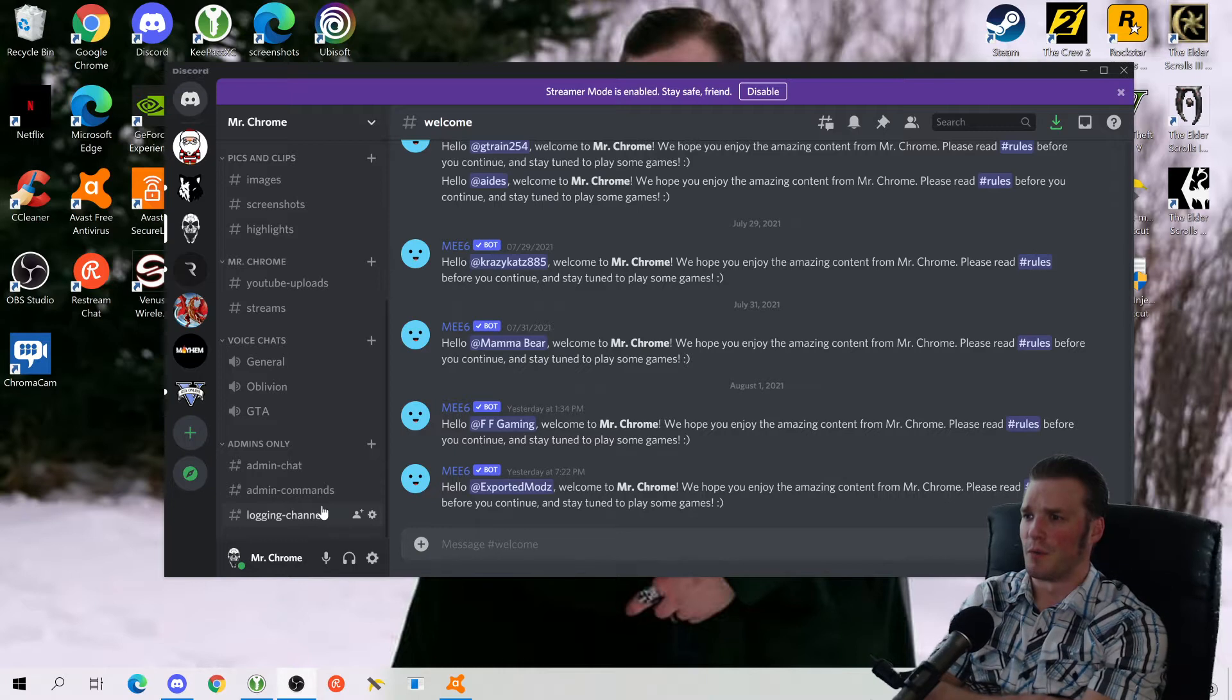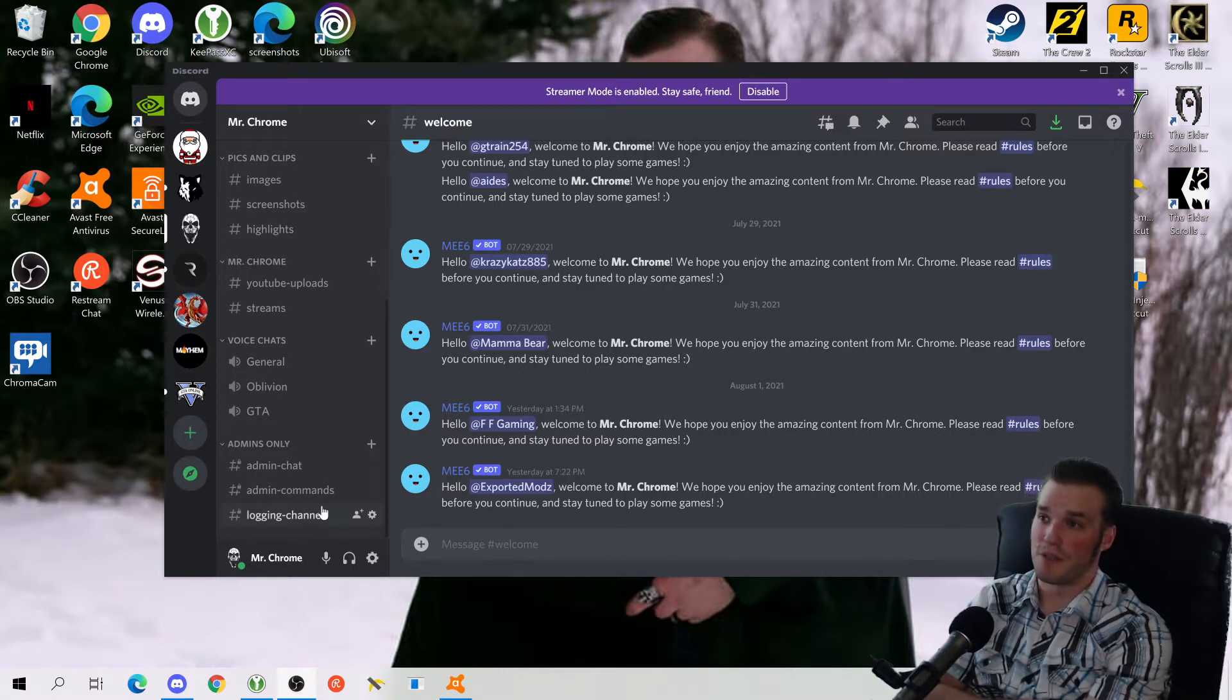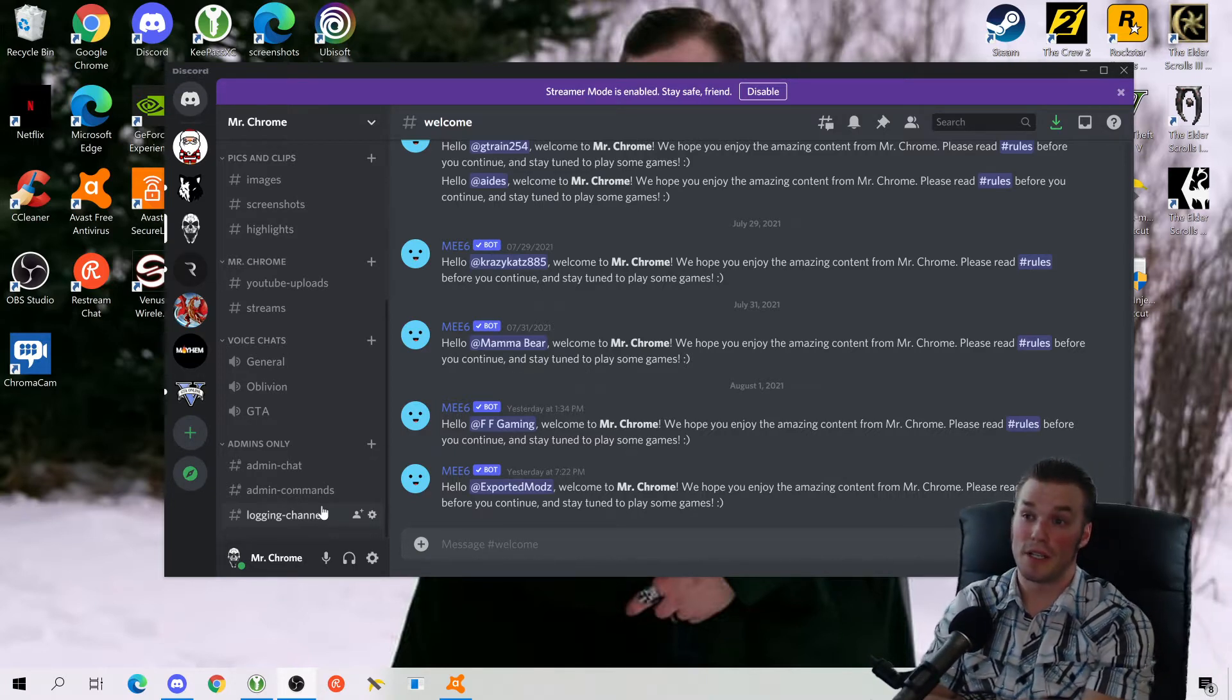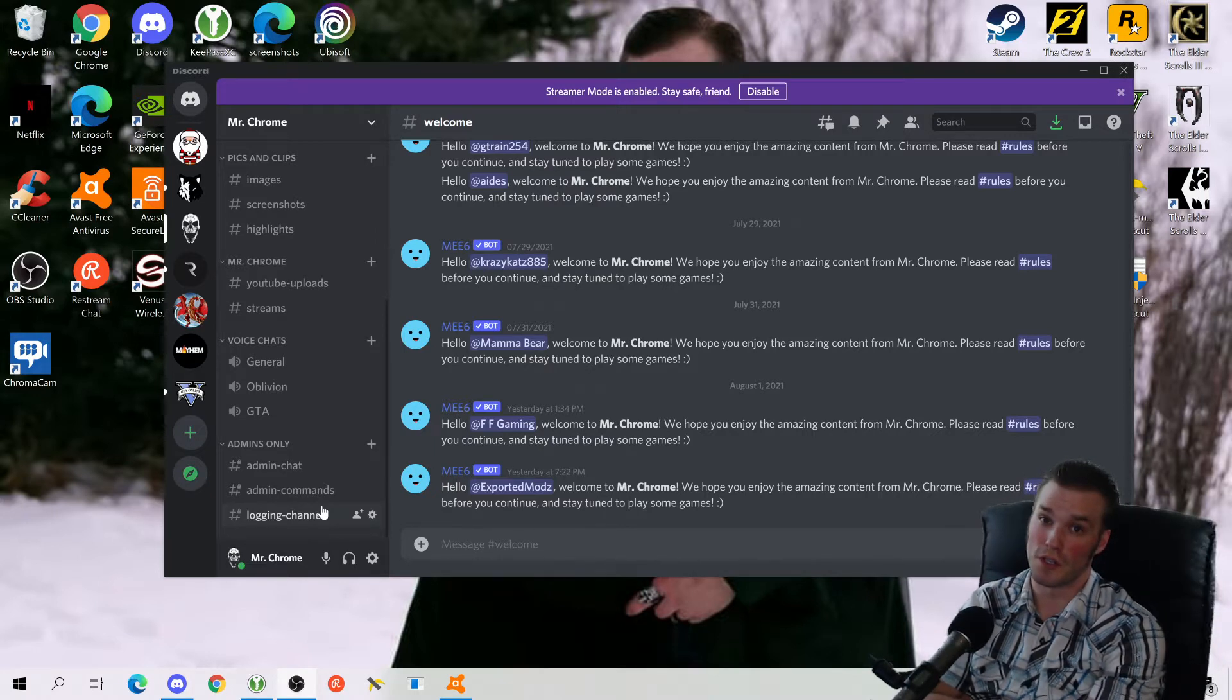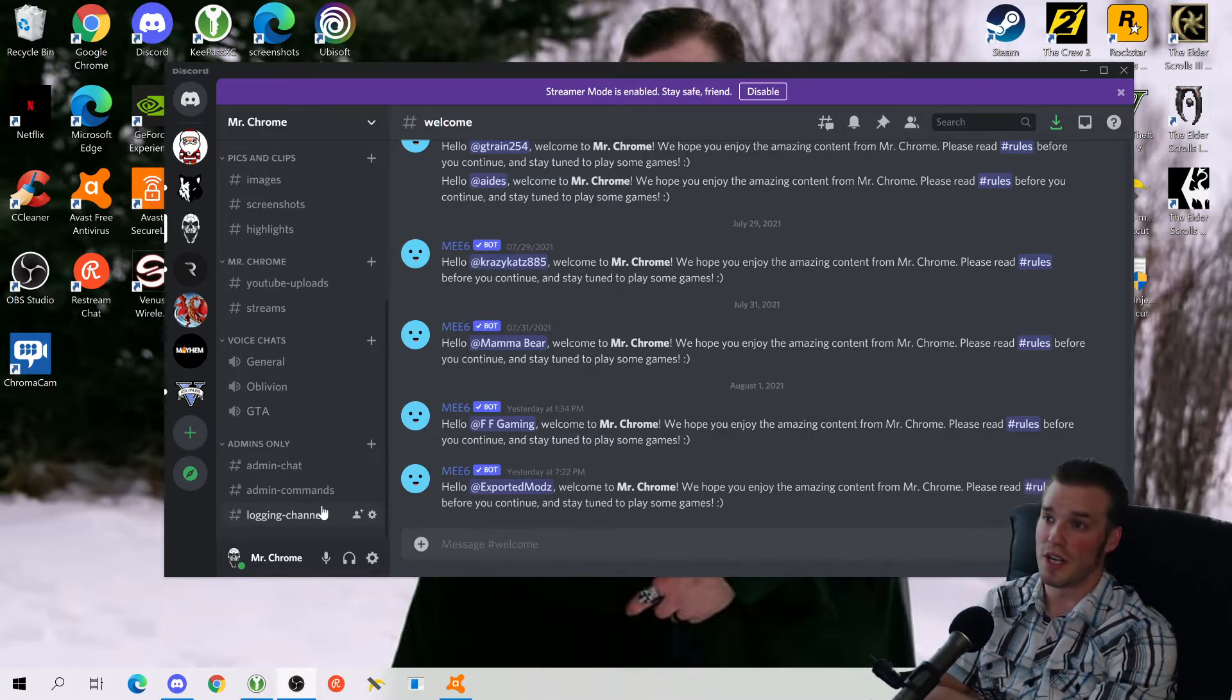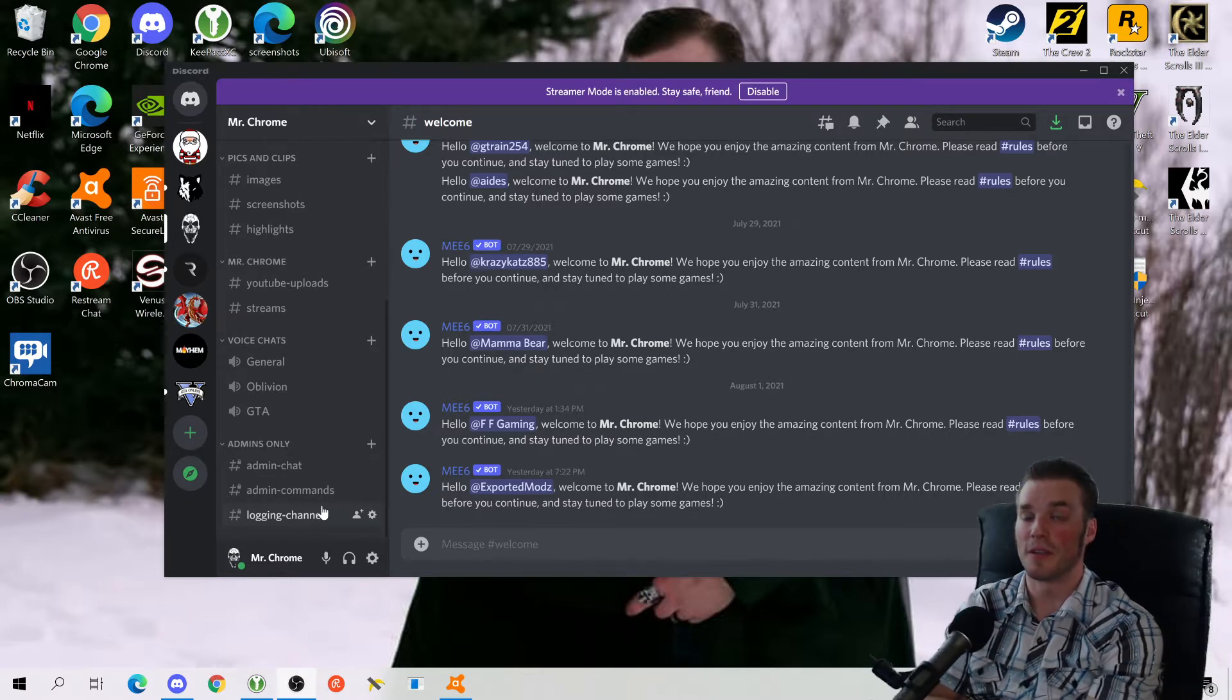All right, Mr. Chrome here with once again no introduction. I am going to introduce you to the Mr. Chrome Discord channel. For those of you who have already joined, I believe this channel already has over 100 people, I think almost 120.